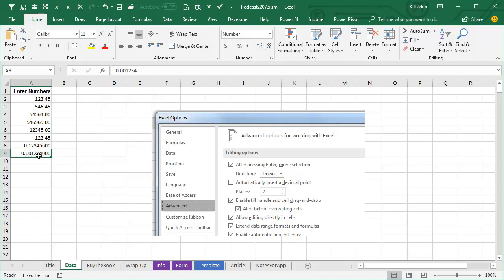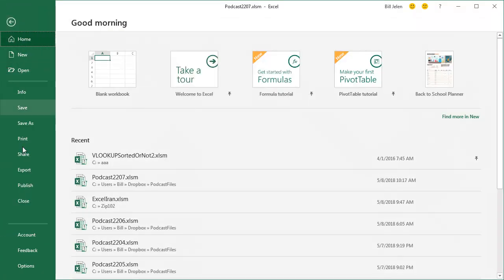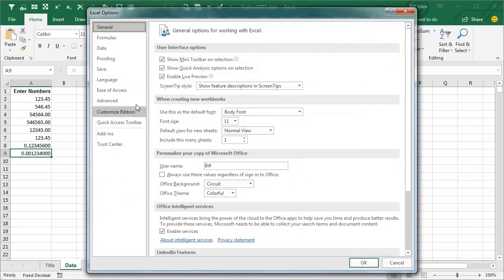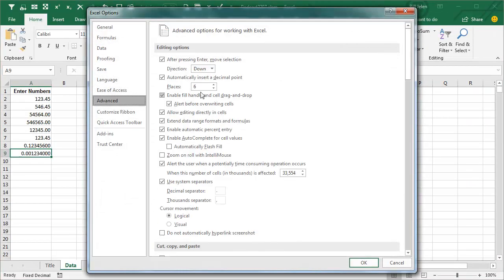Alright, so a really cool thing. Now the question that came up in Atlanta though is, can we make this happen in just one range? And no, this is a global thing. So once you change that setting, it's going to happen in all cells, all sheets, until you go change it back.